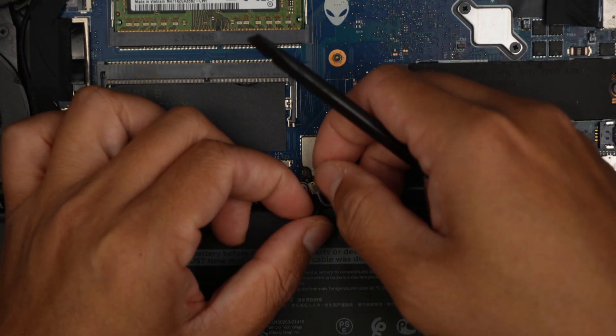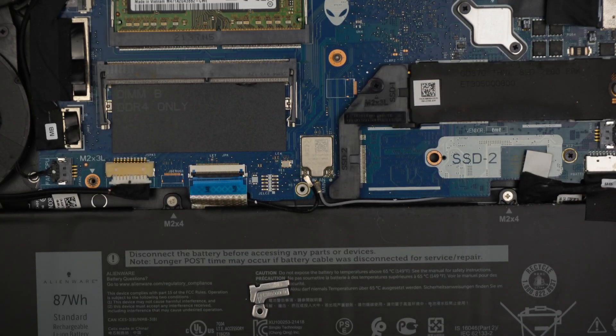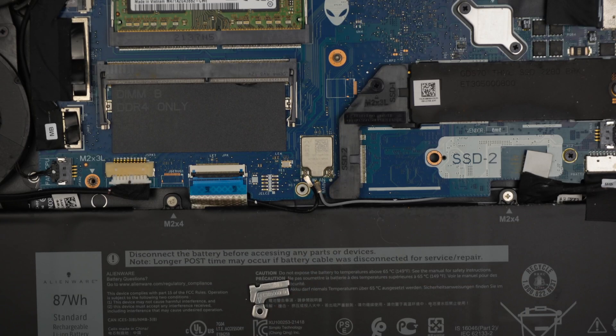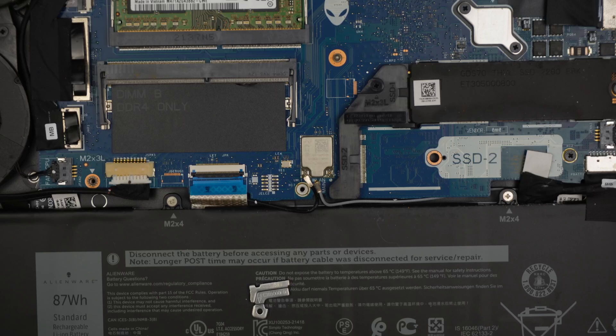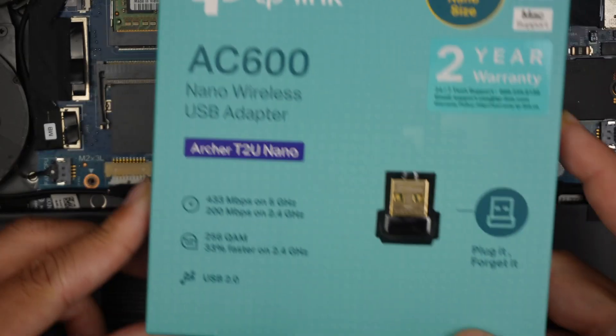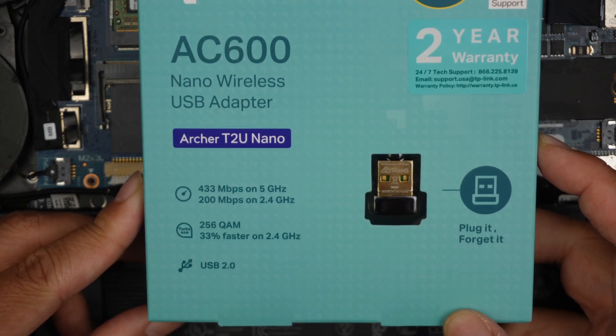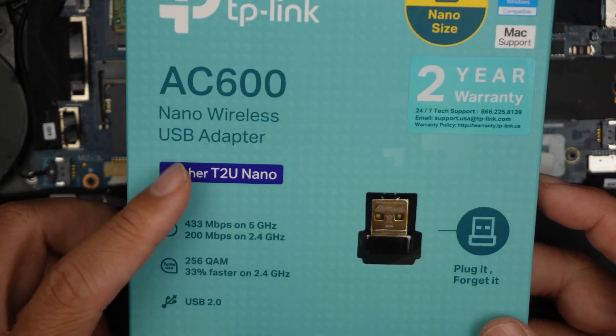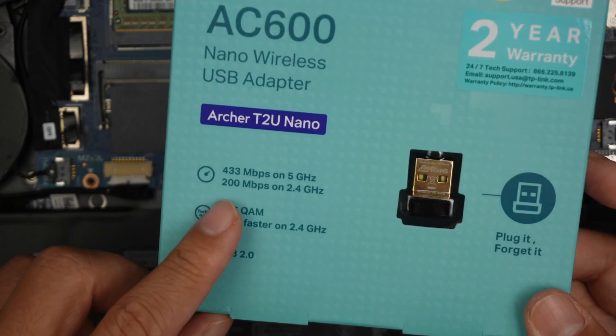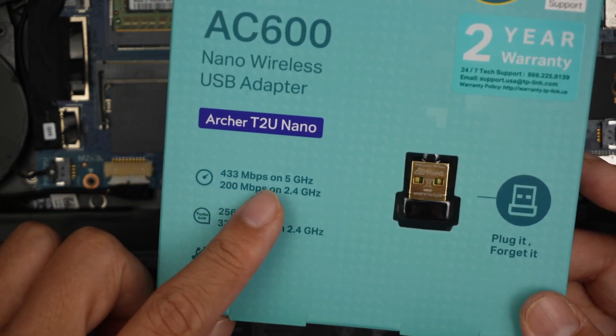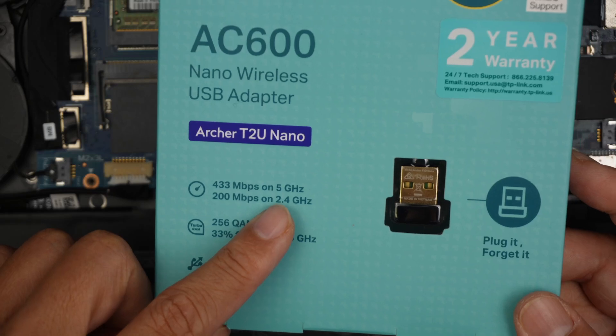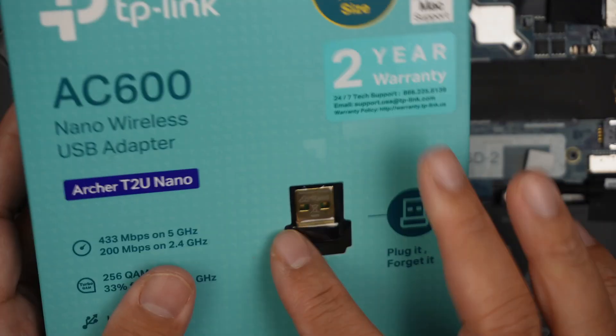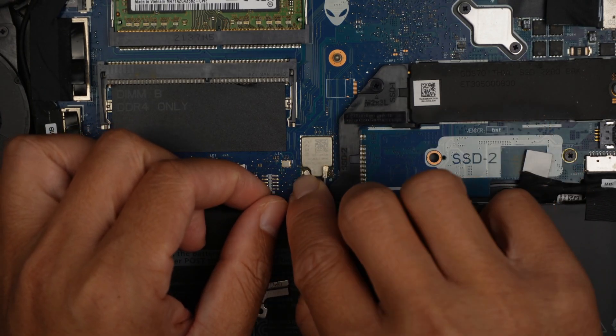So just a second. I will be using this USB Wi-Fi adapter. As you can see, it's AC600 USB adapter. This has about 200 megabytes for 2.4 and 433 megabytes for 5 gigahertz, so just plug-and-play. Let me reconnect this cable back again.